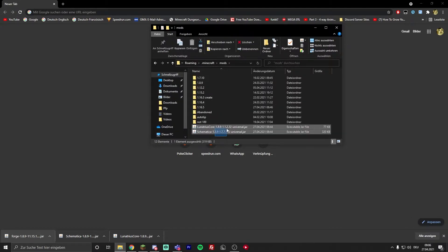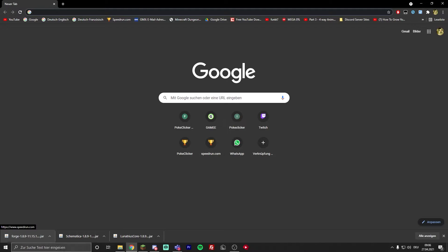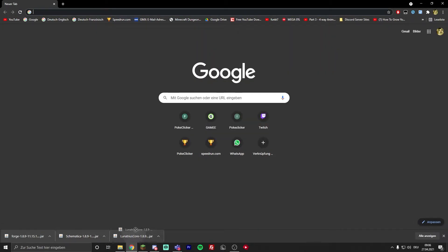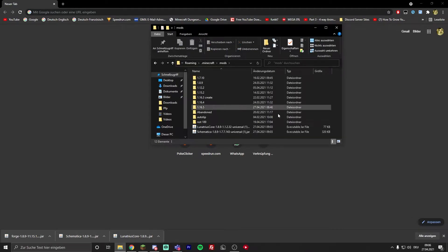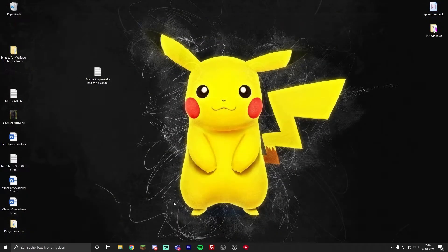I already have the mods in here, just going to delete them again. I recorded this video but didn't record my mic last time. Just put the Schematica mod into that folder and also the Lunacius Core mod, and now you're basically good to go. Just close it down. Close Chrome.